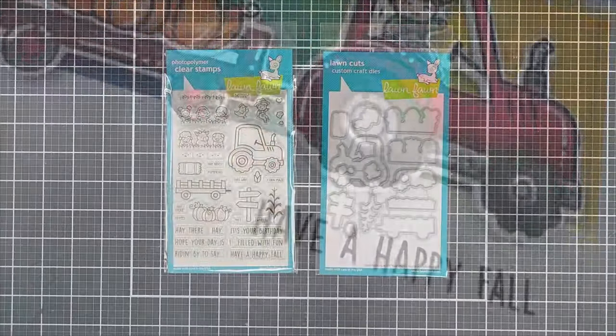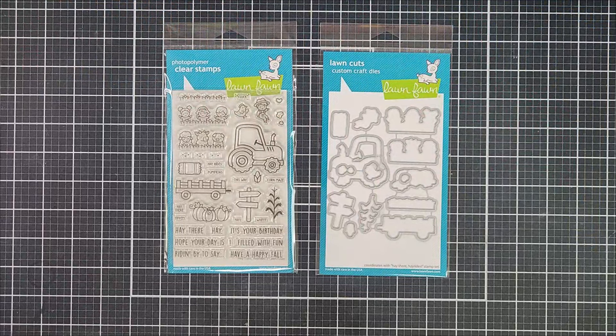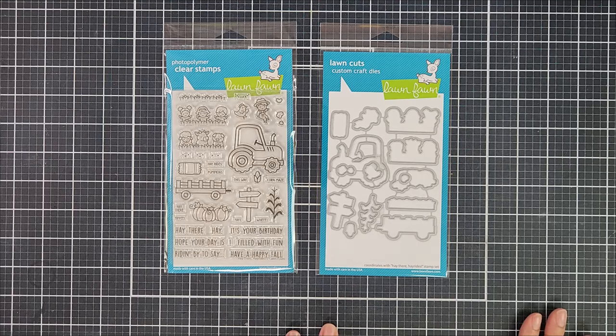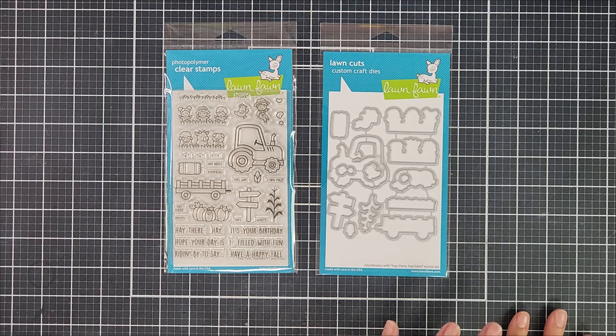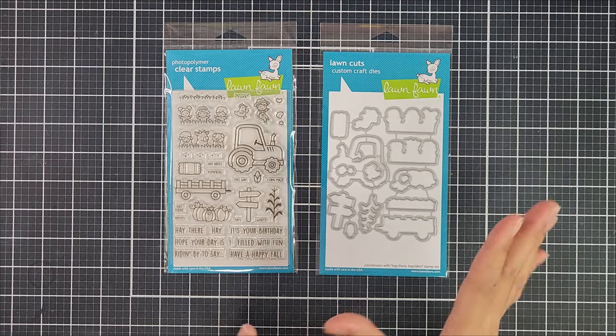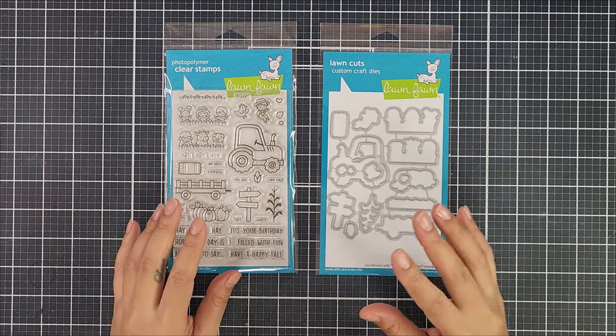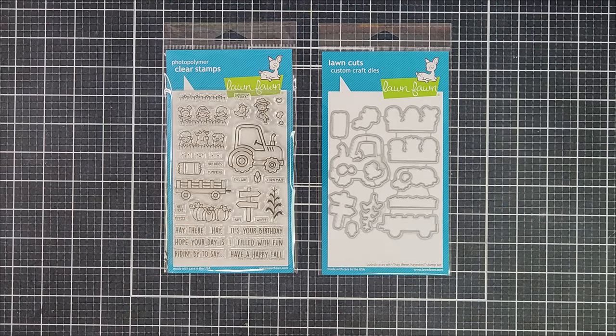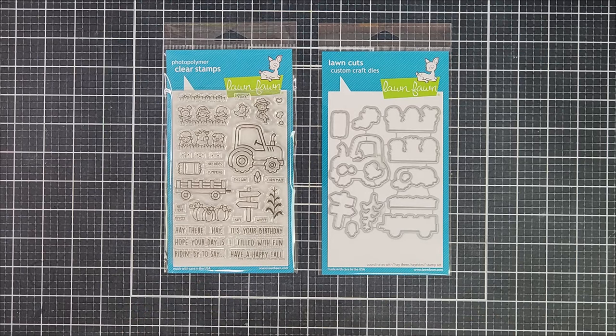So here is a close-up look at the stamp and die set that I will be using. This one is called Hey There Hey Ride and I just love all the adorable critters on this set. You know Lawn Fawn is just known for their cute critters and images and I just love this.